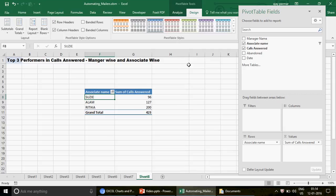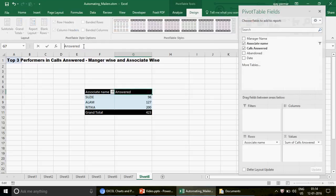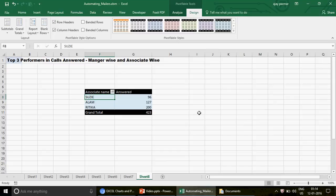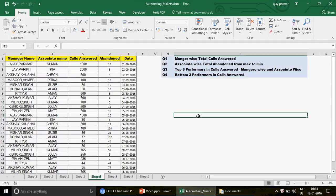The pivot now shows the bottom three performers. You can change the design, apply Report Layout > Tabular Form, and give it a different color. The bottom three associates who answered the lowest calls are Susie at 96, Alam at 127, and another at 200. This is how you use pivots to summarize reports. These questions are also important from an interview perspective. Don't forget to subscribe to the channel — thank you and have a wonderful evening!